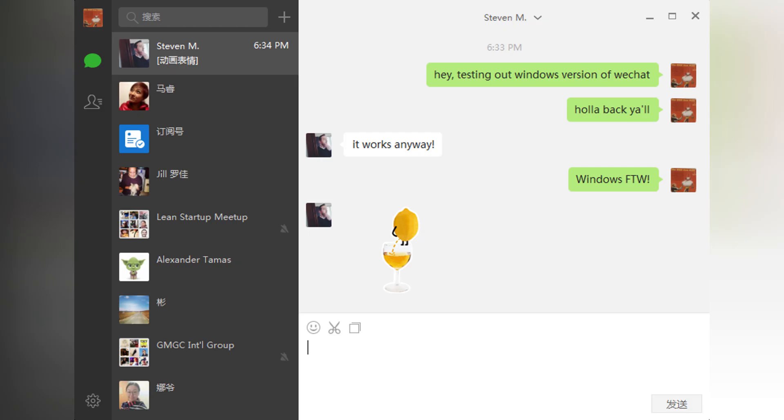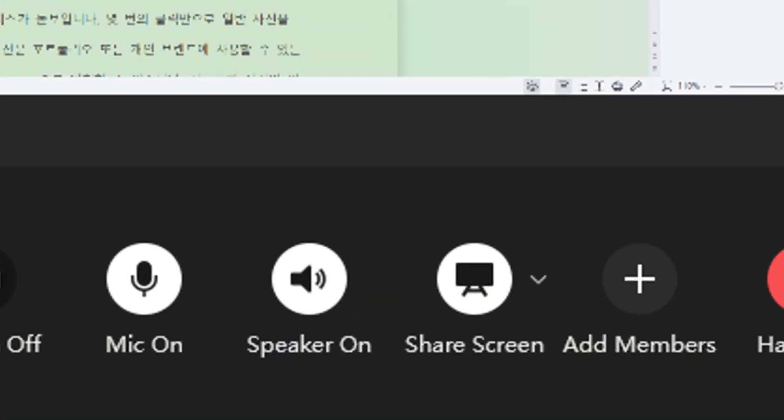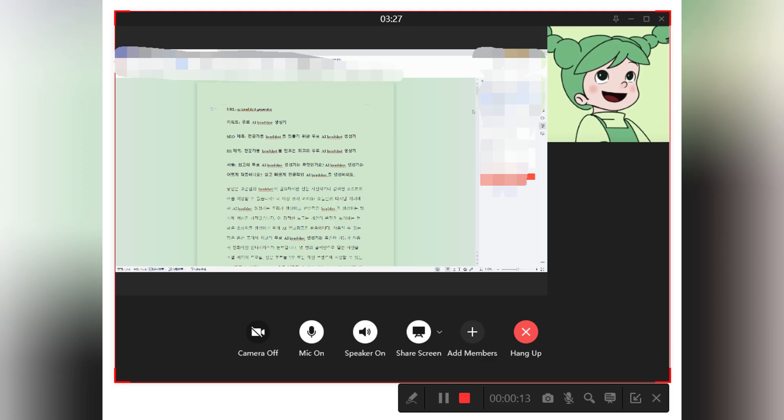Method 2: On Desktop, open the WeChat desktop app and start a video call. Click the Share Screen button at the bottom. Choose whether you want to share your entire screen or just a specific window. Click OK, and your screen will be shared instantly.